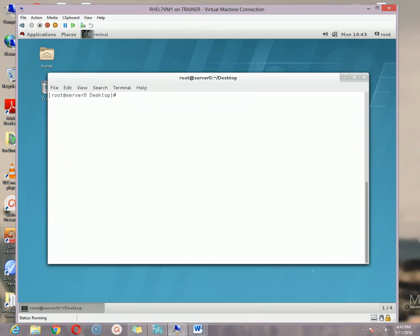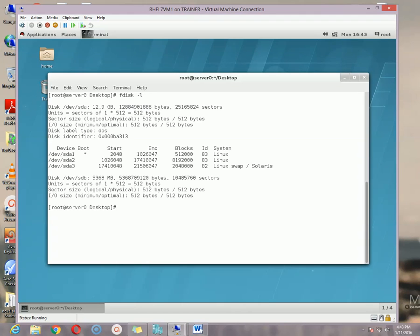Let me check my hard disk first. I got a hard disk of 12.9 GB and another one of 5 GB. So let me start working with the second one.